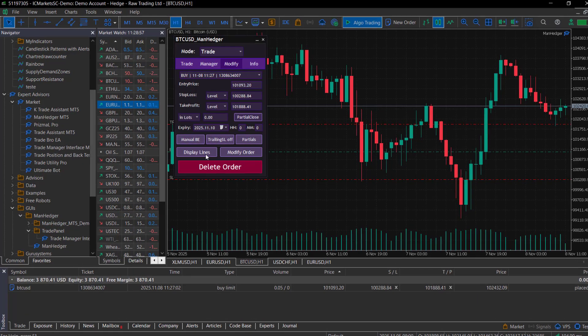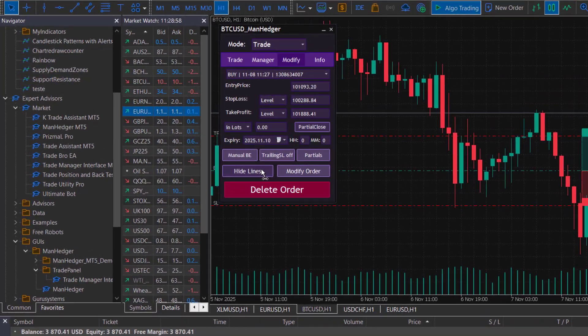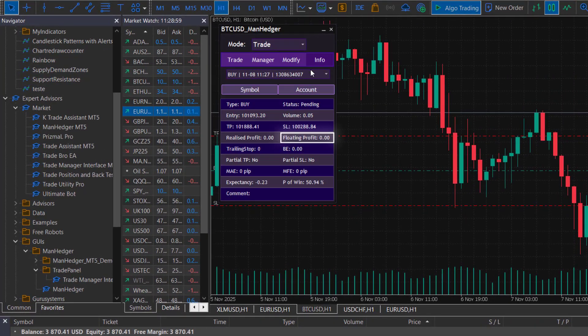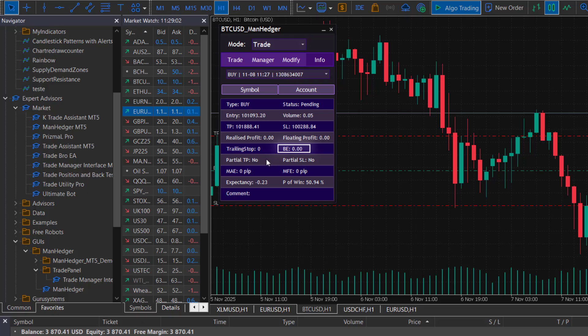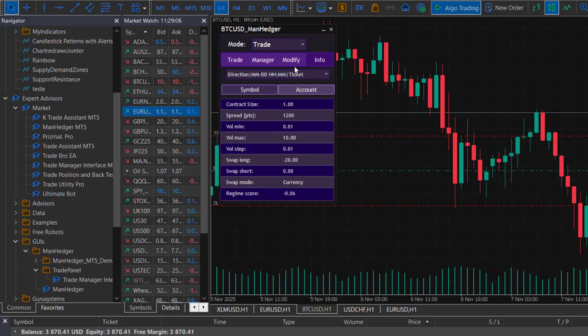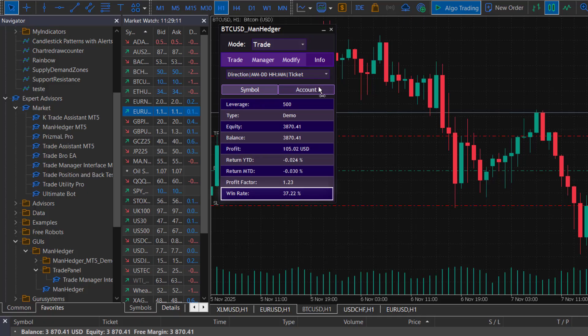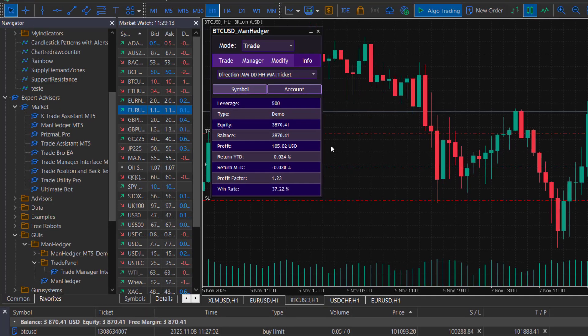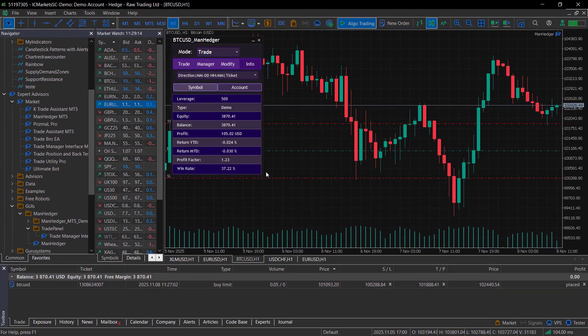In the Info mode, you can view useful data about a selected trade, such as floating profit, breakeven point, expectancy, and the probability of winning. You can also check symbol information such as regime score, a statistical measure of the current trend, and your account statistics like win rate, returns, and profit factor.